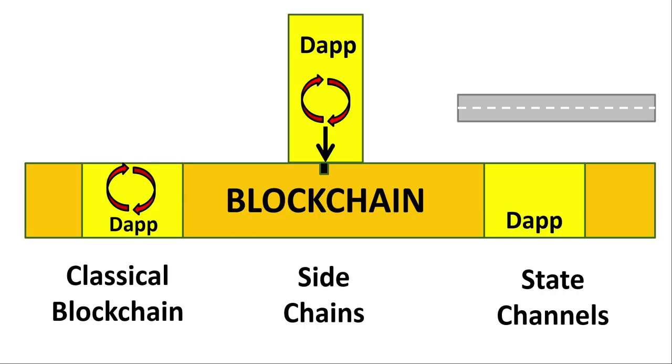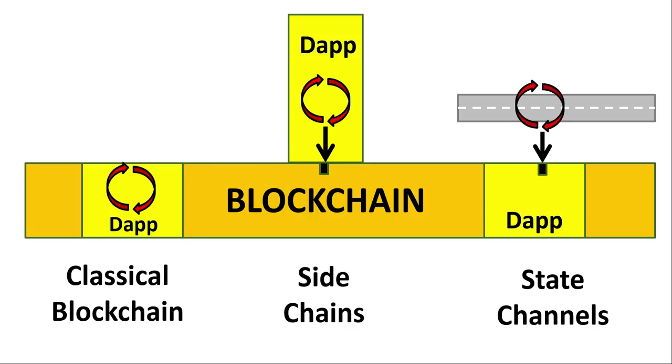Now Aeternity uses another off-chain solution similar to sidechains but not exactly the same, and it's called state channels. A state channel is like a side road. The main dApp is built on the blockchain like the classical model. However, the transaction is not done on the blockchain but off the blockchain on the state channel, similar to sidechains. Then it is only the result of the transaction that gets recorded onto the blockchain if needed, and is hardly burdensome on the blockchain at all.